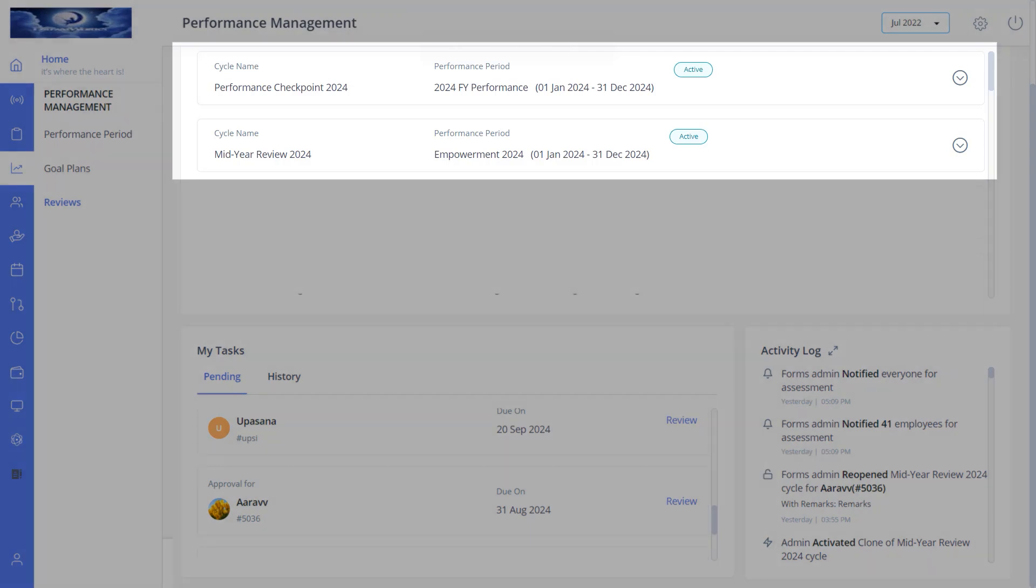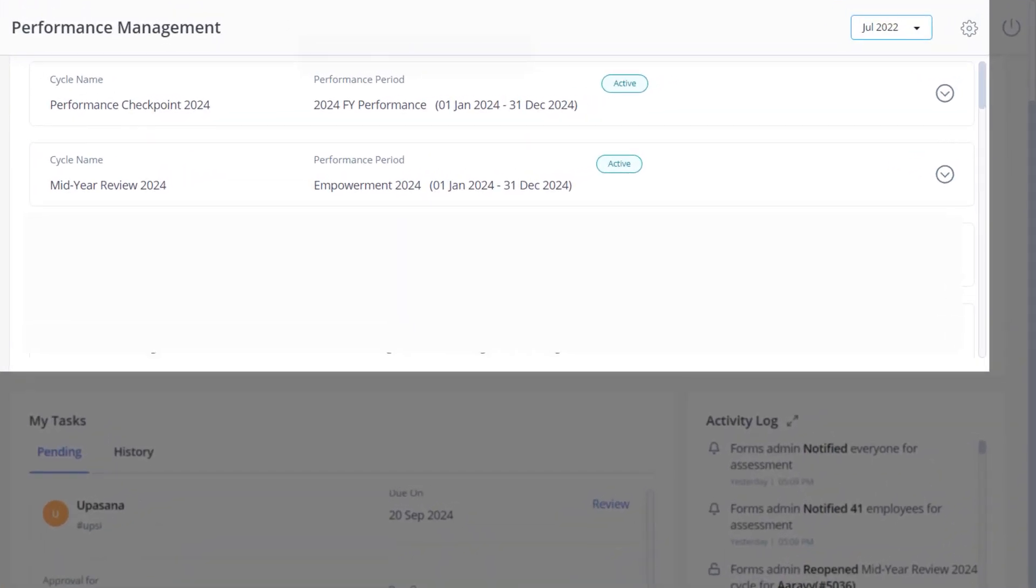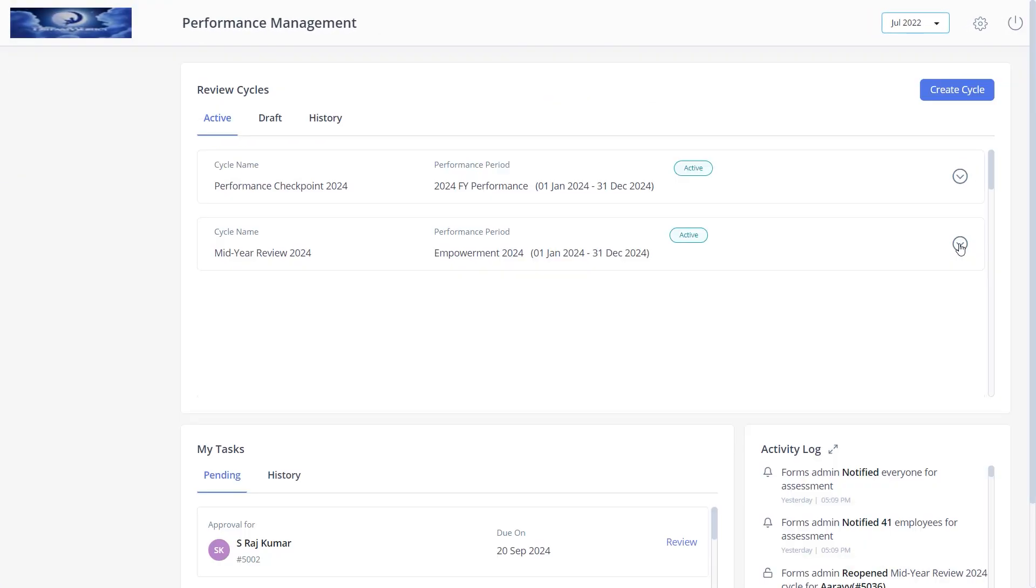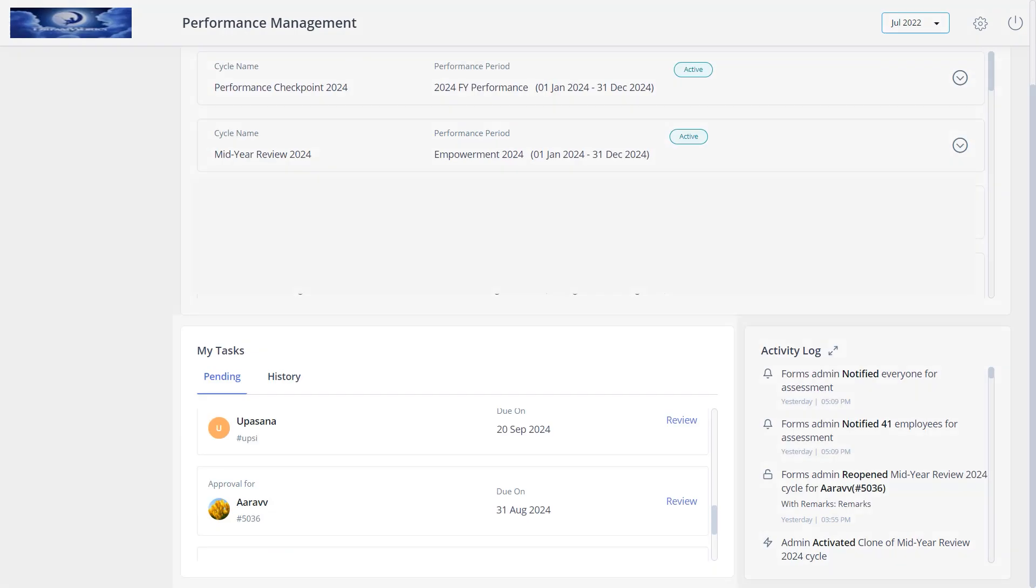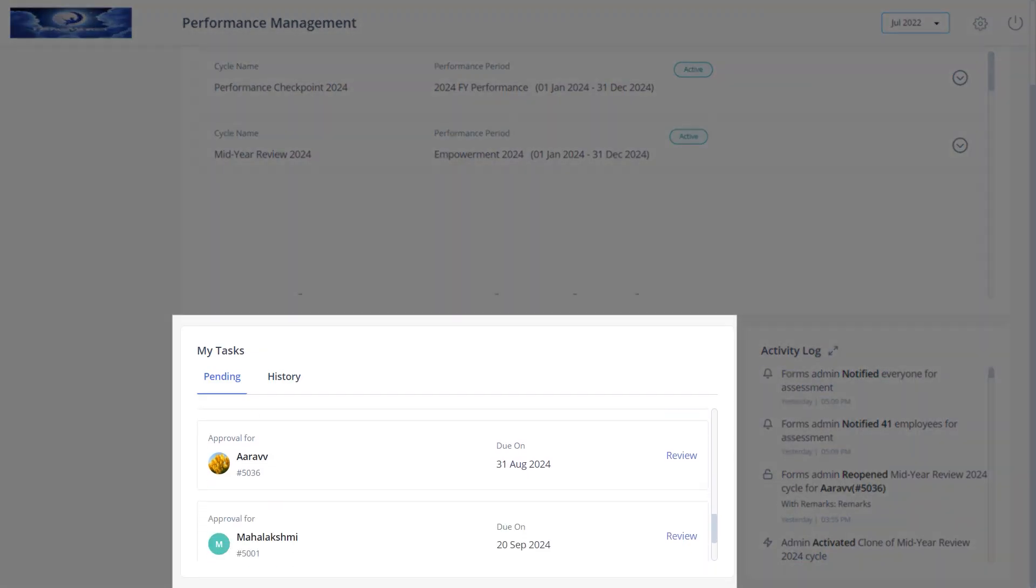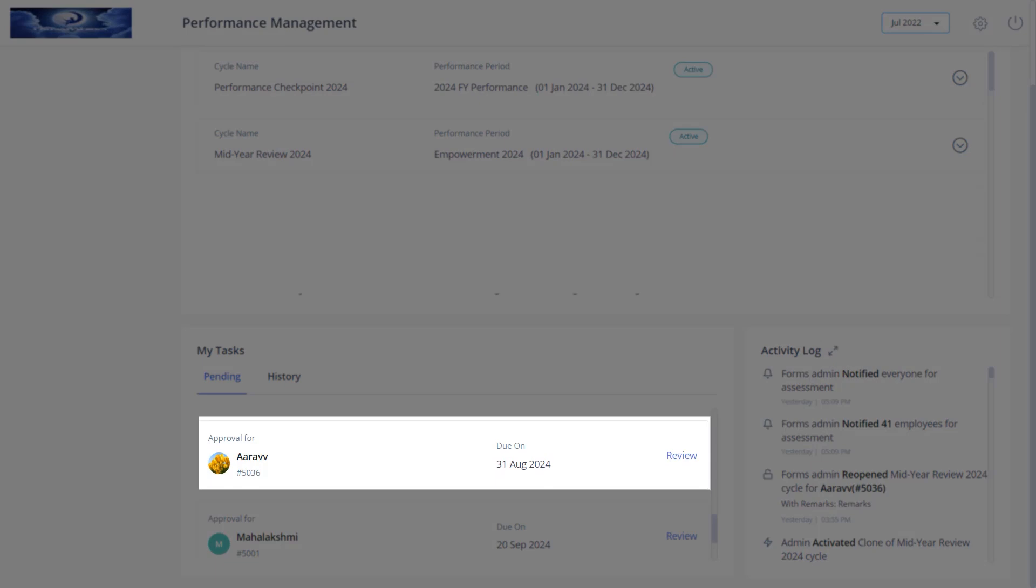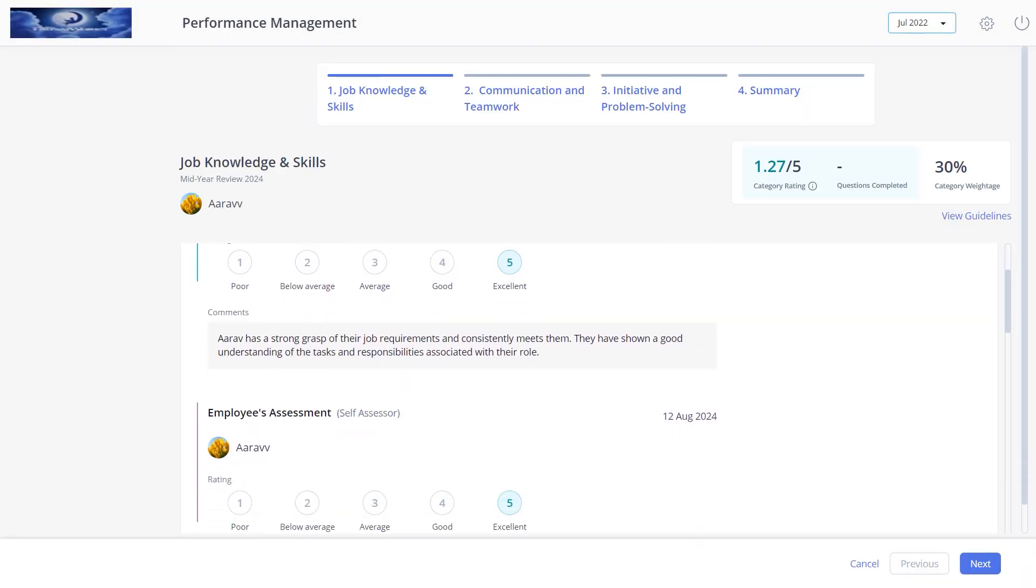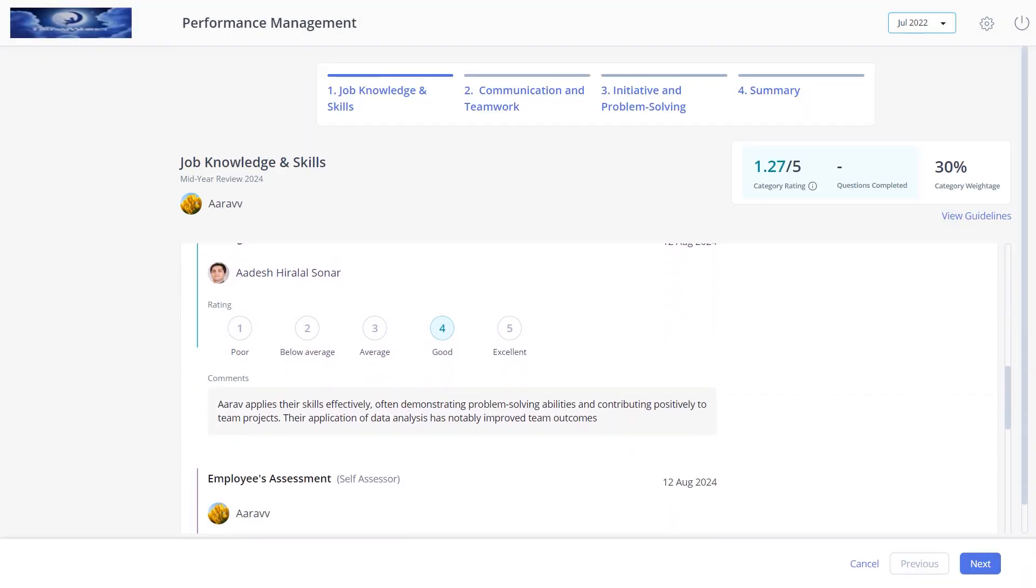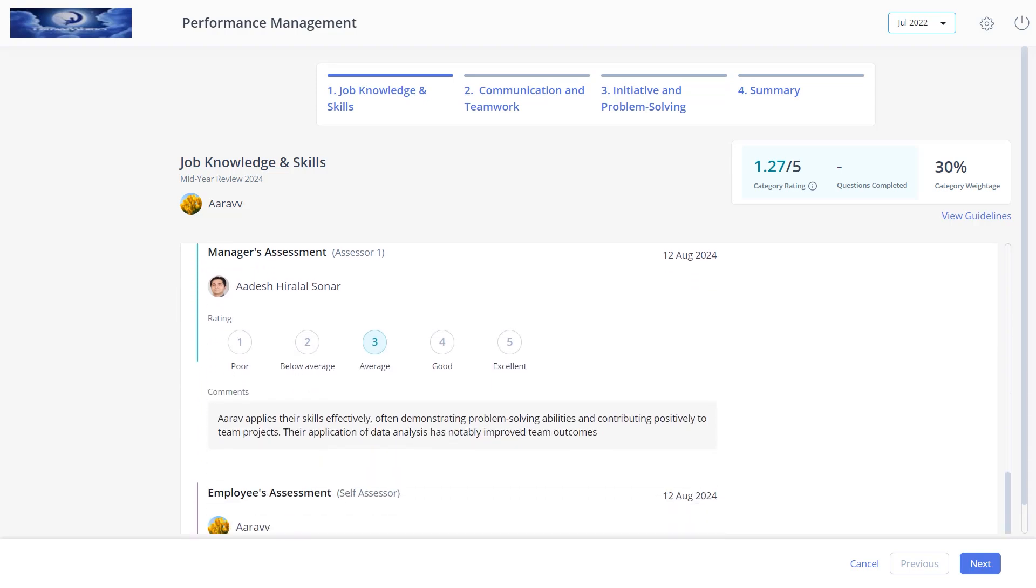The final action that is done in a review cycle after creation, activation, and assessment done by employees and other assessors is to review and publish it. Select the required review cycle and click view details. Navigate to the my tasks tab under the pending tab and search for the employee whose assessment you want to review.